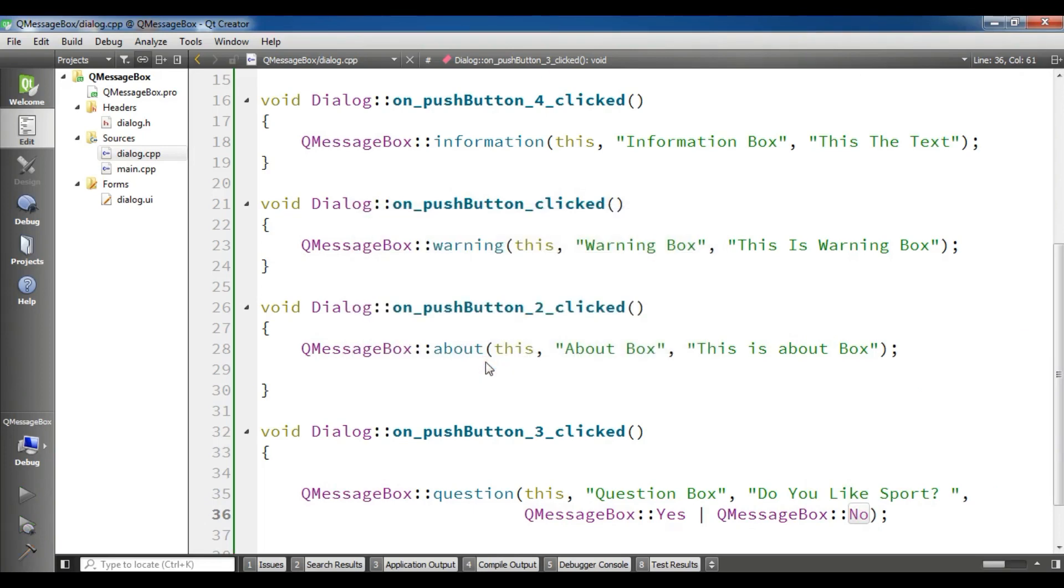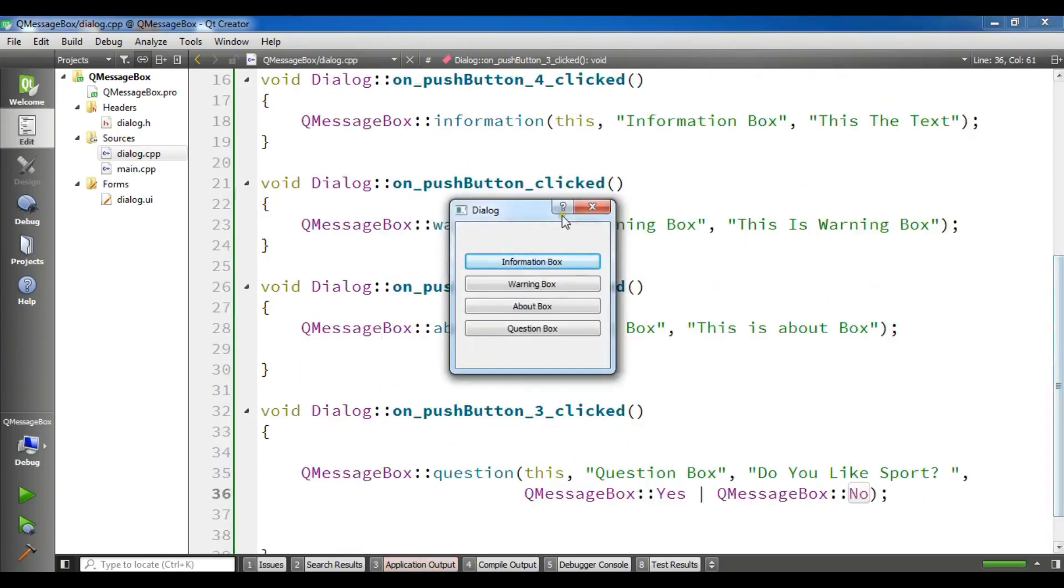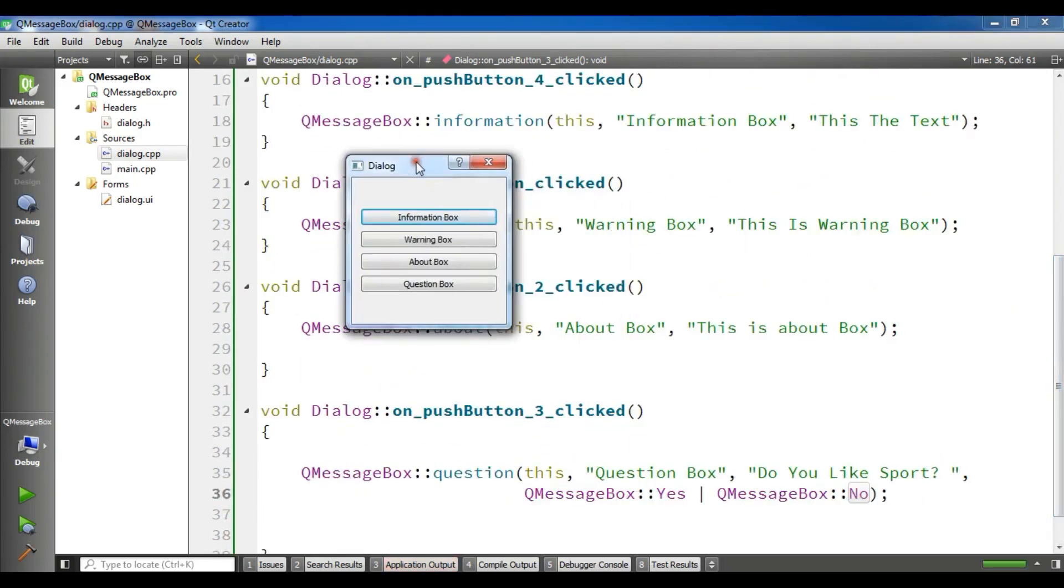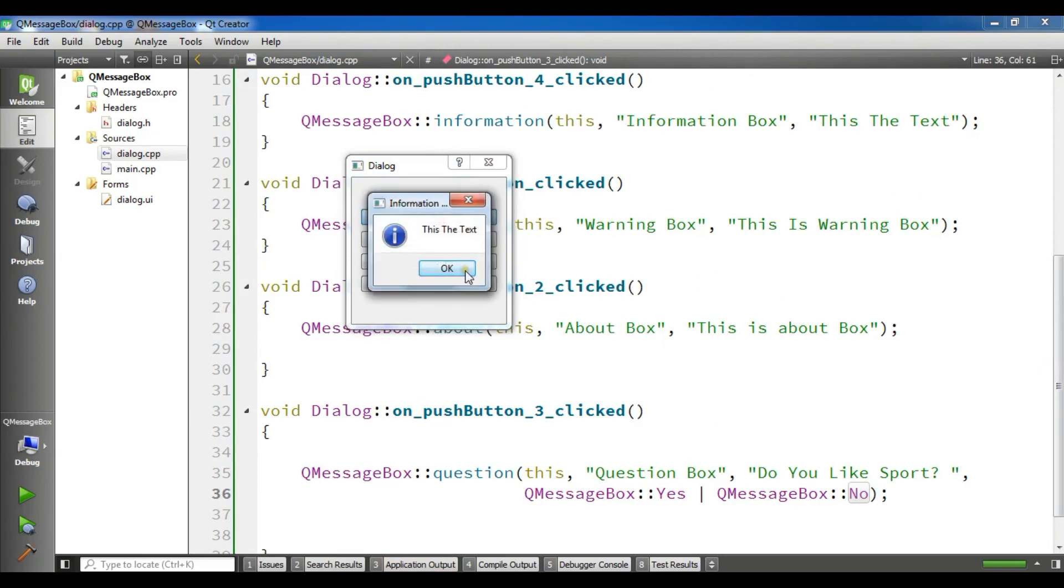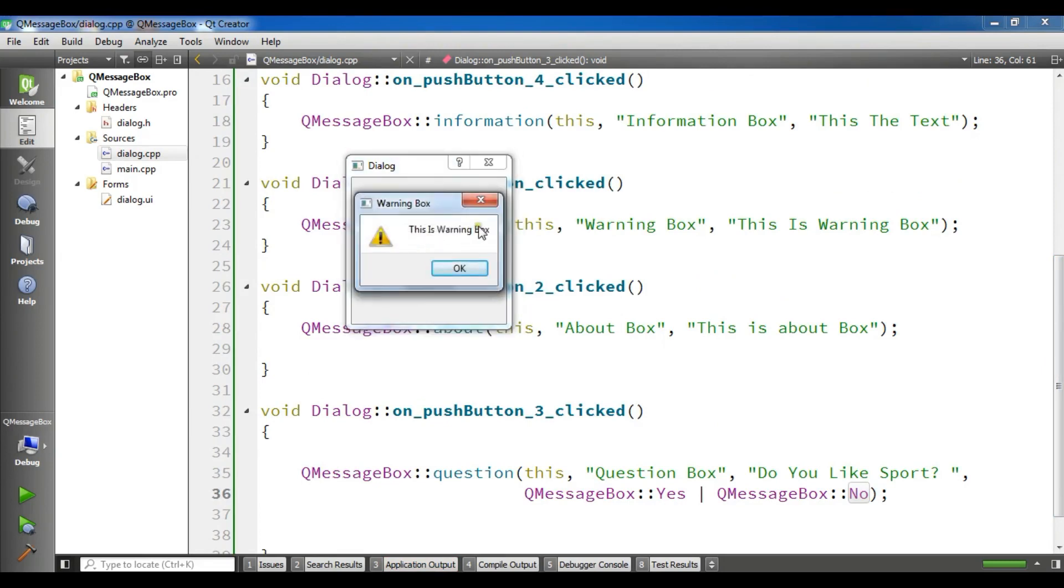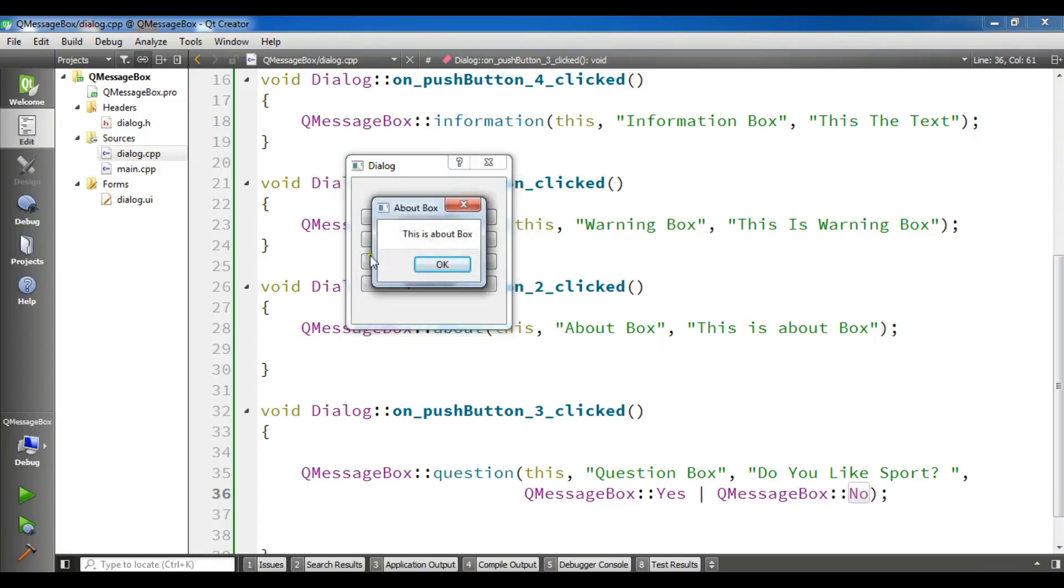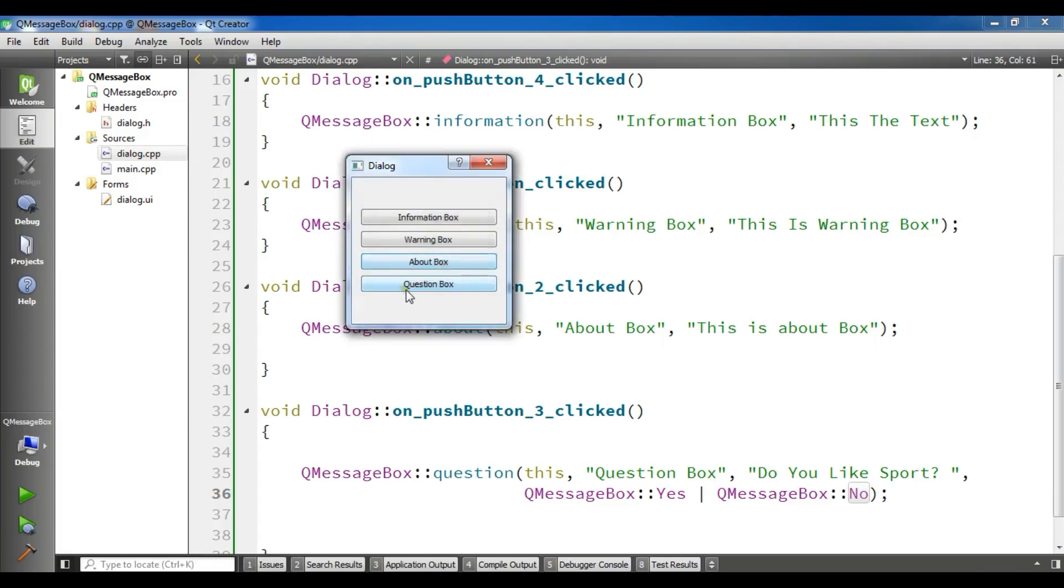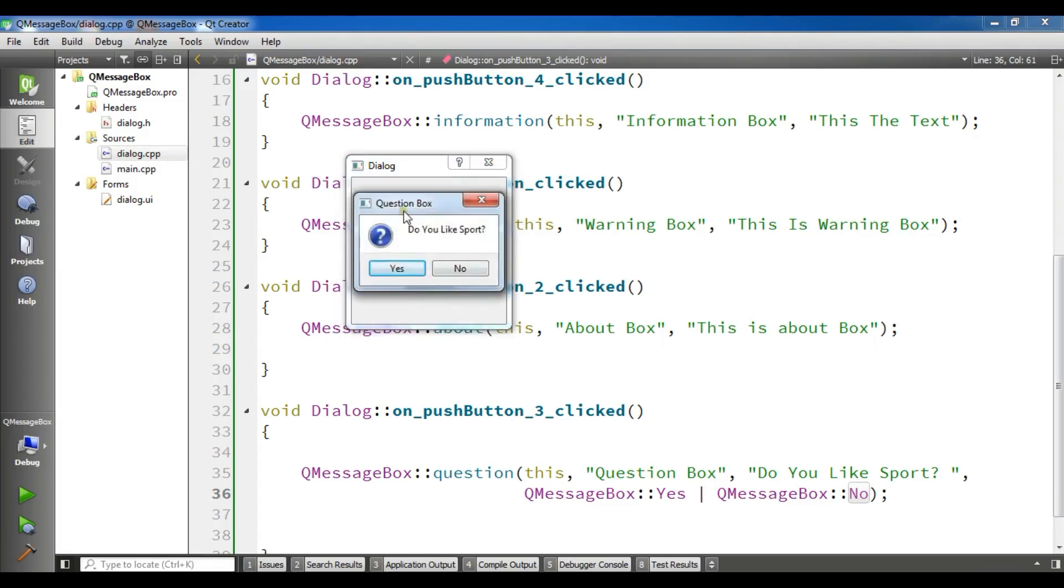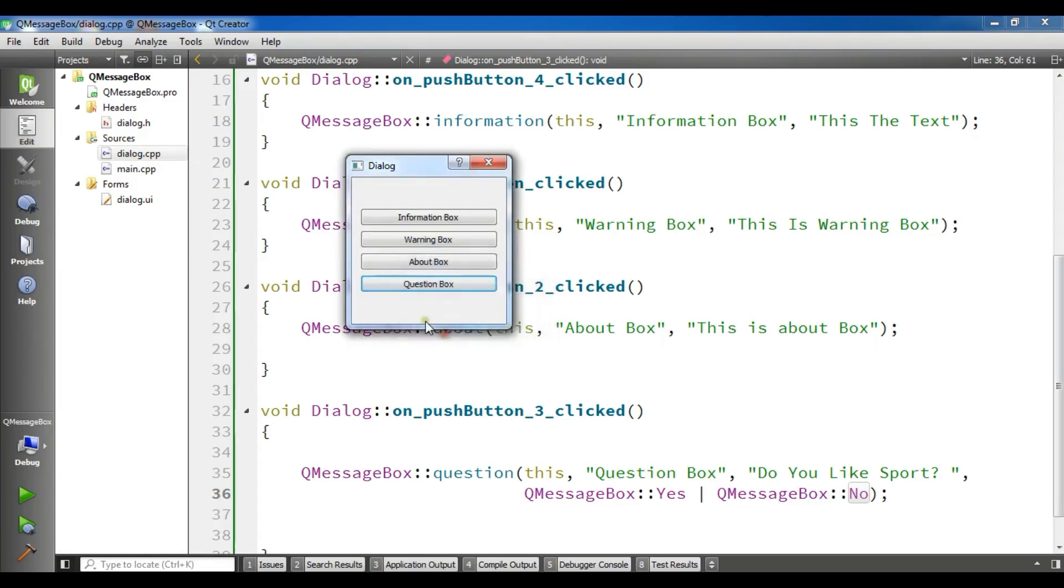Also there are some other message boxes that you can use, but these are the popular ones that we can use. Now it's building, you can now just complete it. First I am going to click on information box, warning box, this is warning, you can see we have an icon, about box, and question box, you can see we have do you like sport, yes or no.